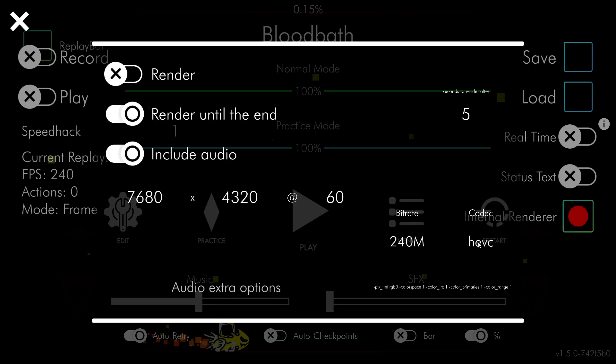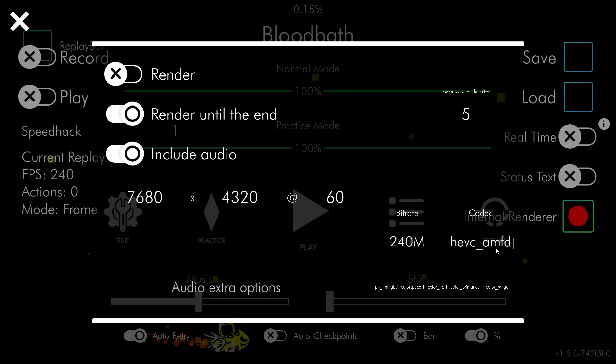If you have an NVIDIA GPU, type in HEVC_NVENC. If you have an AMD GPU, type in HEVC_AMF.